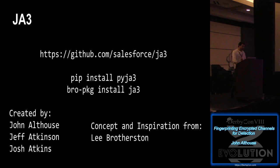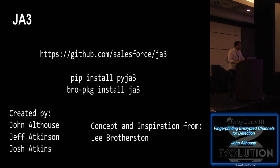And it's open source. There's the GitHub. If you want the Python version, you can pip install pyjaw3. If you're running bro, you can just simply run bro package install JA3. And it was created by John Althouse, Jeff Atkinson, and Josh Atkins. And again, I want to make this perfectly clear. The concept came from Lee Brotherston and his talk here at DerbyCon three years ago. If it wasn't for him doing that talk, this tool would not have existed. Everything's based on his research, so I want to give full credit to him.